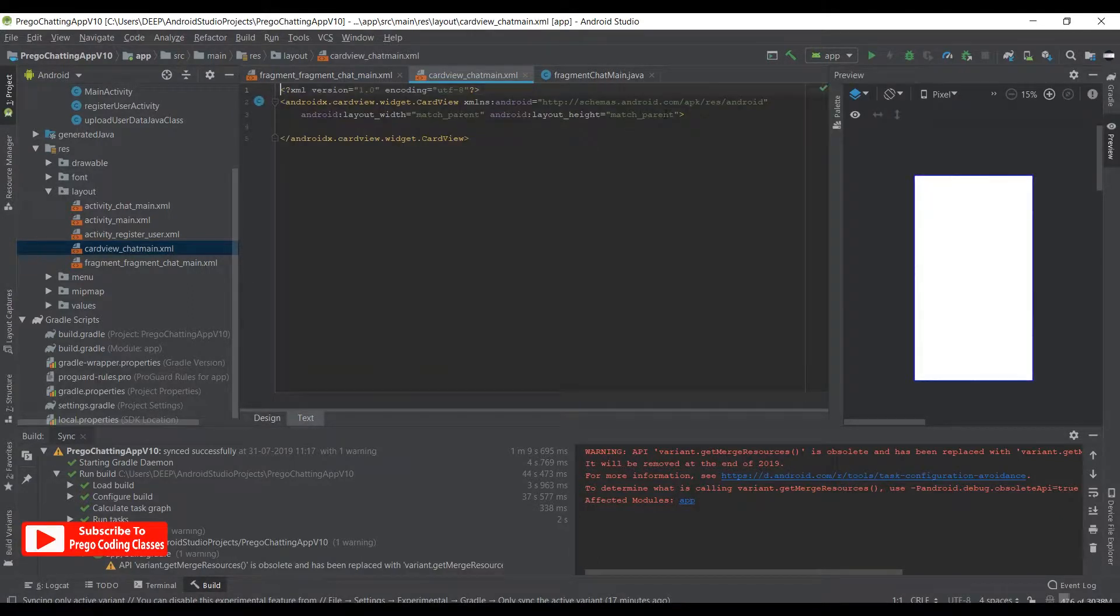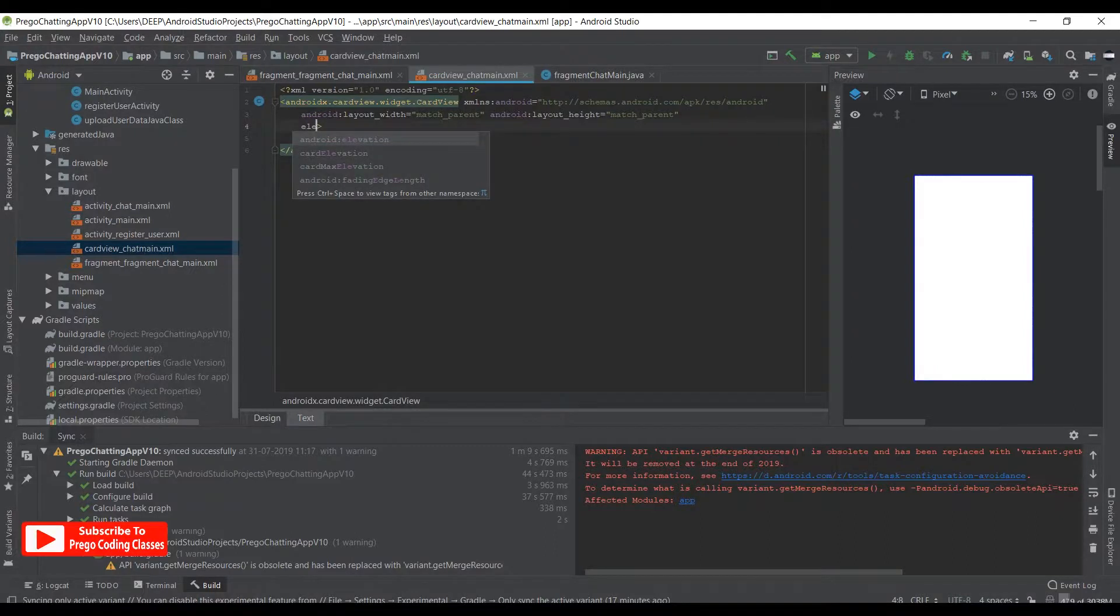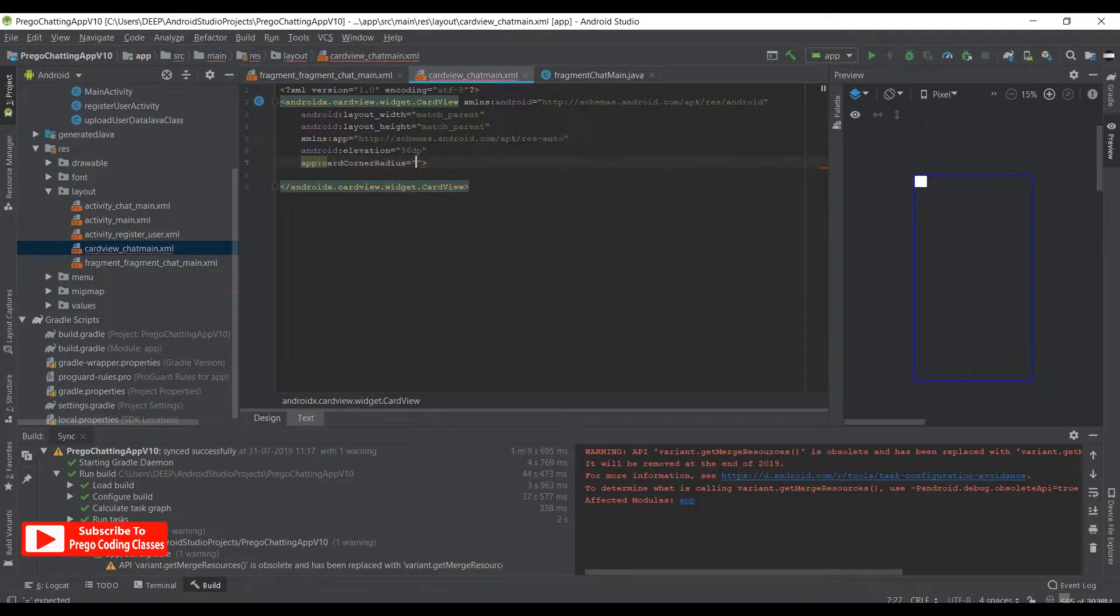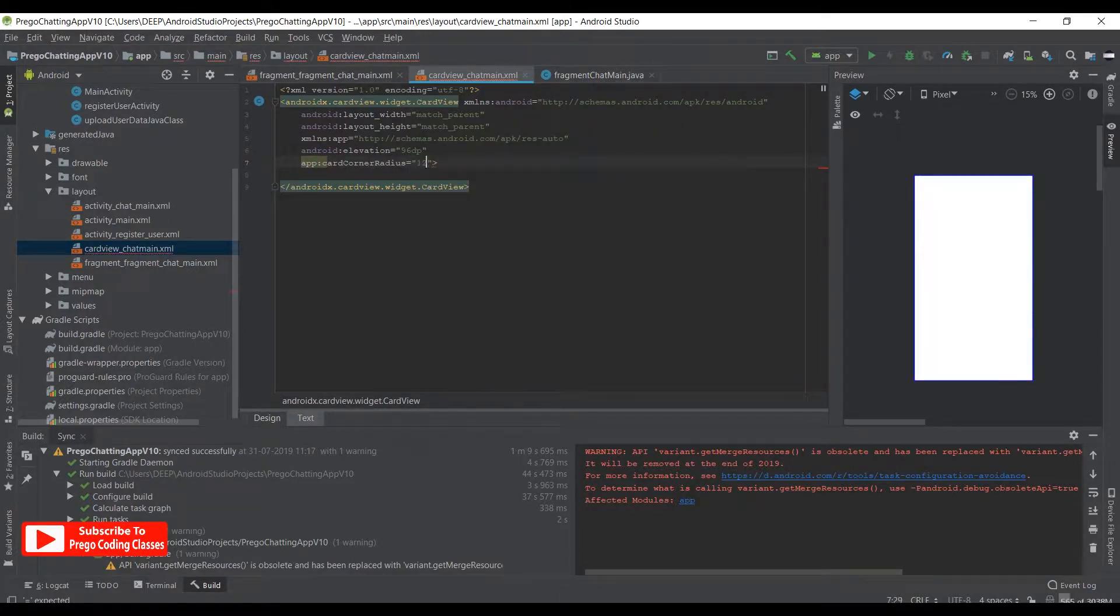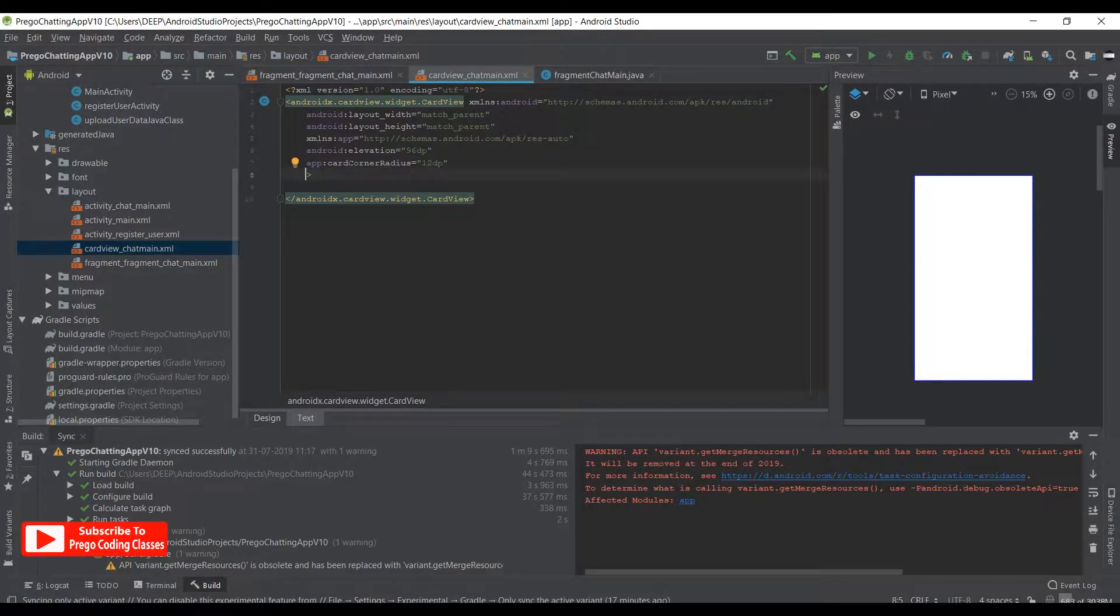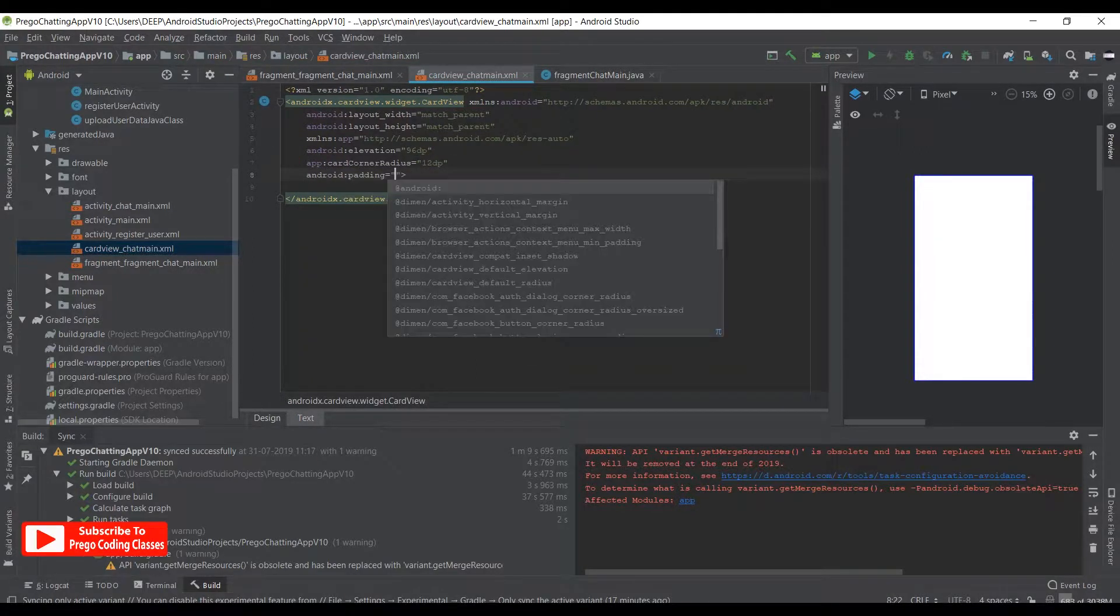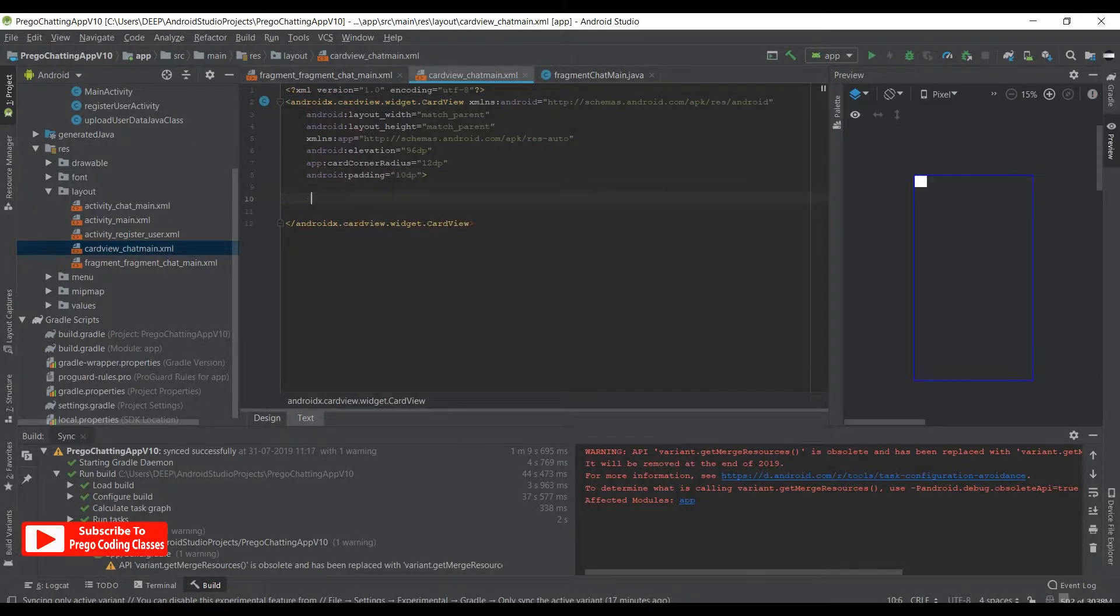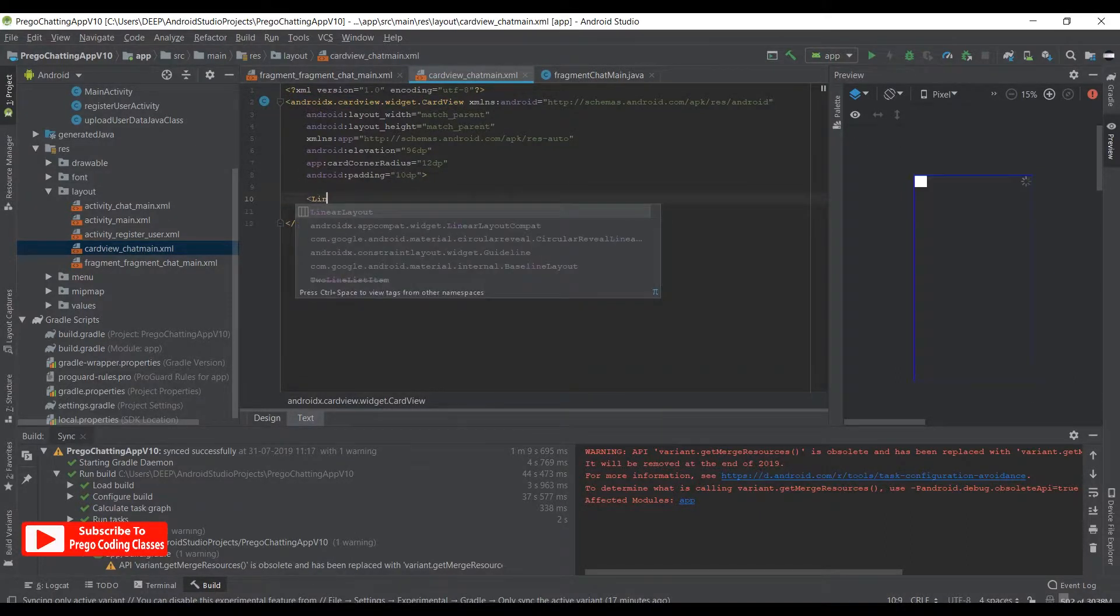Let's go to the text tab. Over here we need to do some more settings: elevation as 96dp, corner radius of 12dp, and padding of 10dp. When that is done, let's create a LinearLayout of match_parent and wrap_content. Over here let's just wrap the content for now, and underneath we need an orientation of horizontal.